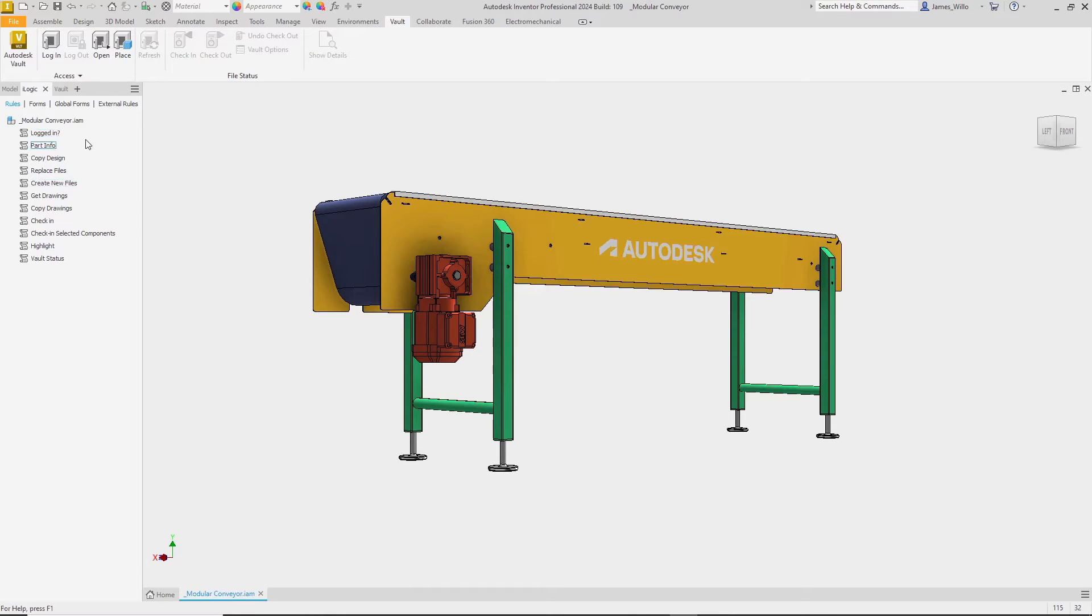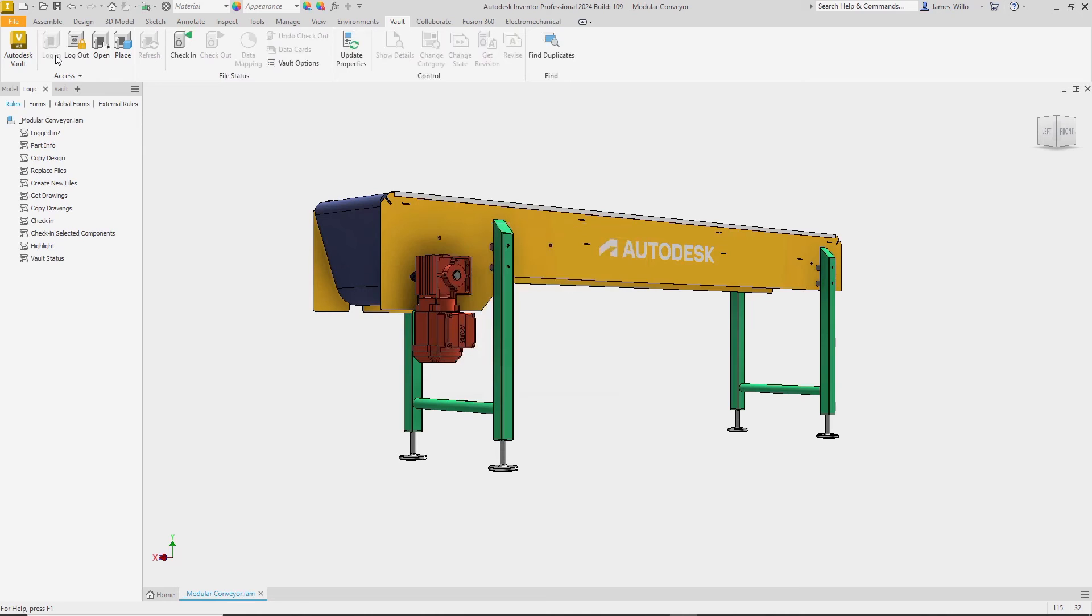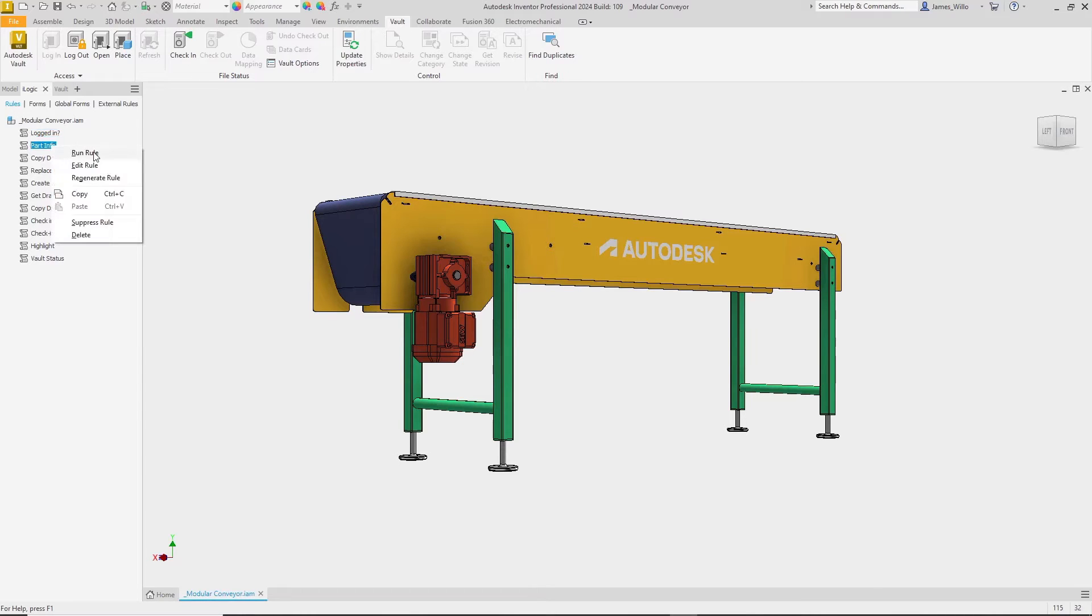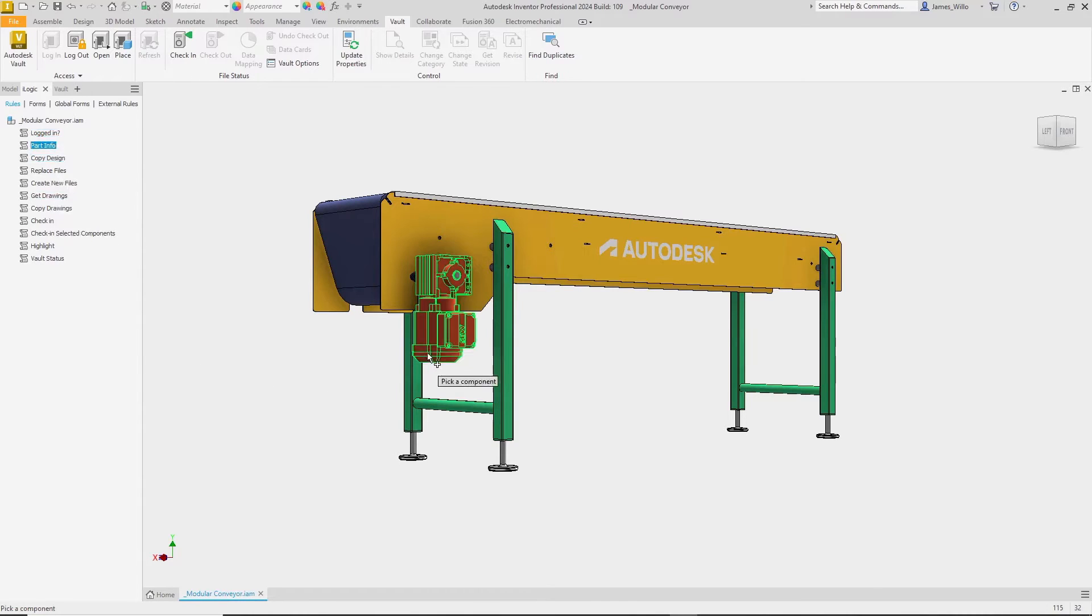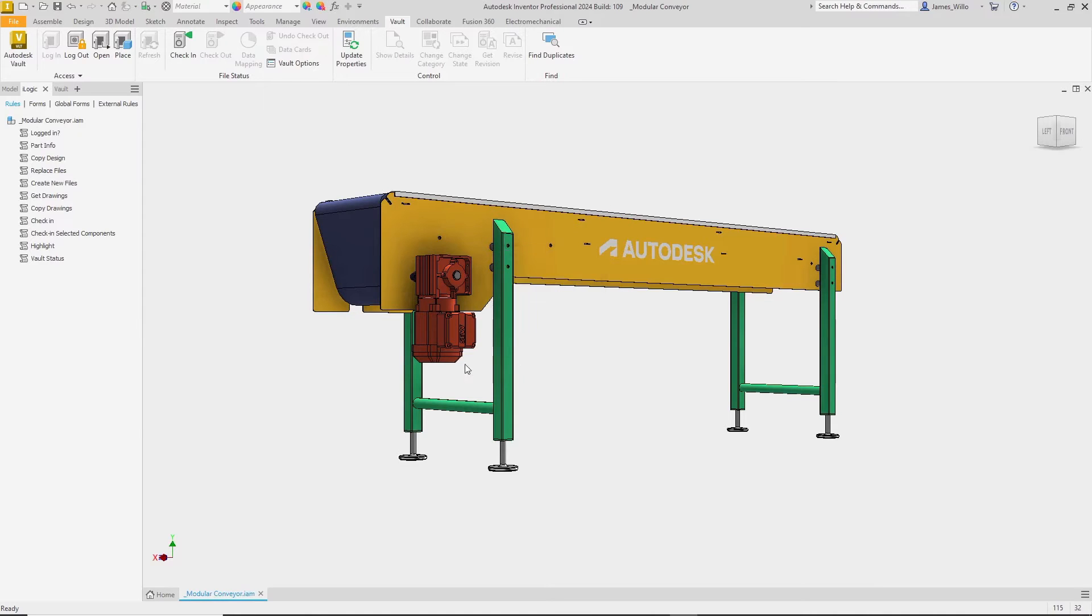Whole new workflows are now opened up, from checking your login status or the version of Vault running, right through to copying a file, applying a Vault numbering scheme and then checking it out. For instance, I could combine this new code with iProperties to select a component in the graphics area and see a summary of its properties.